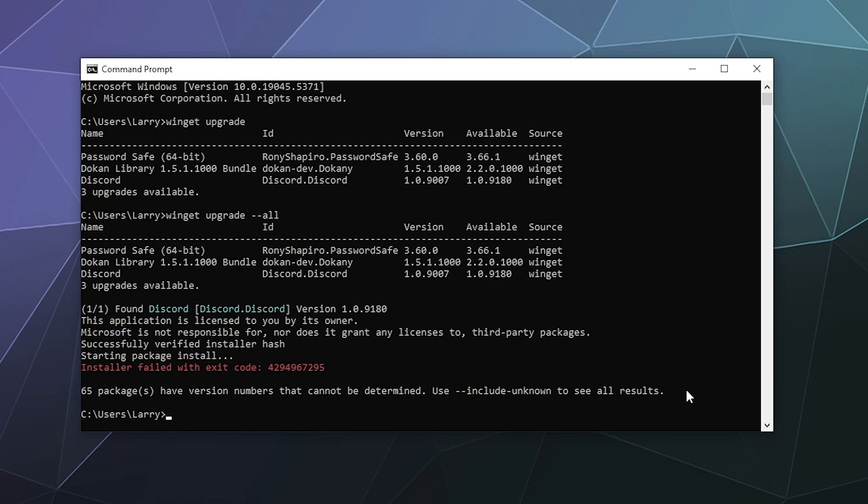But what you will have to do is you'll have to sit there when it wants administrator permission to do an update and say yes. So you can't just let it run on its own.